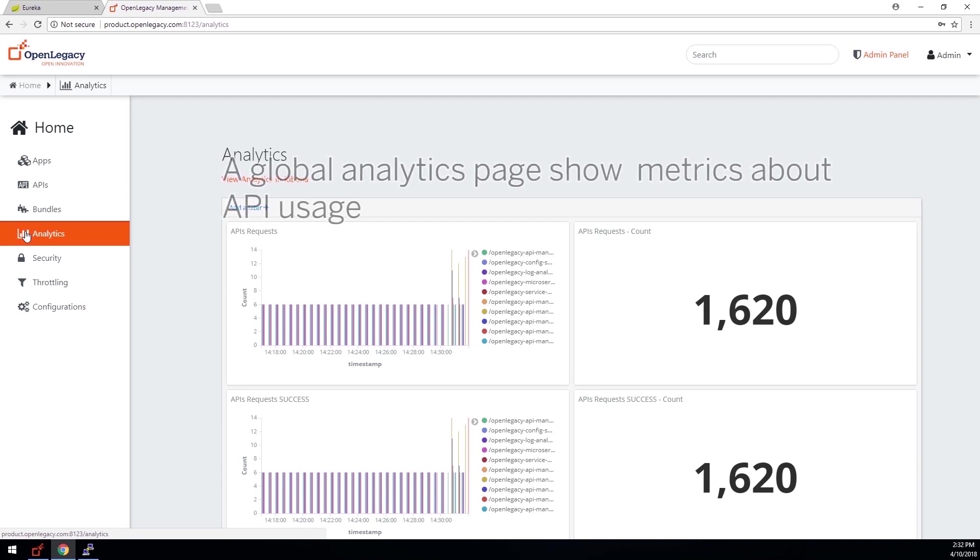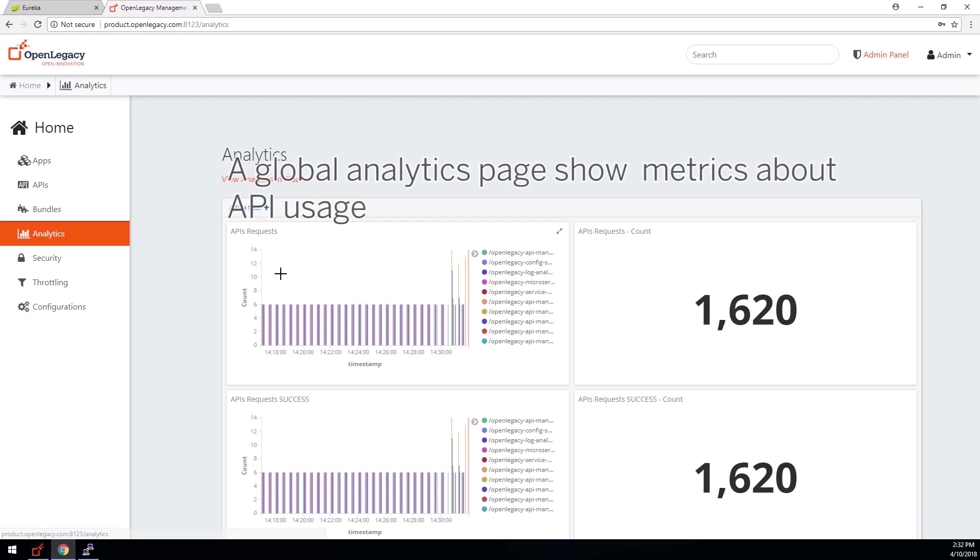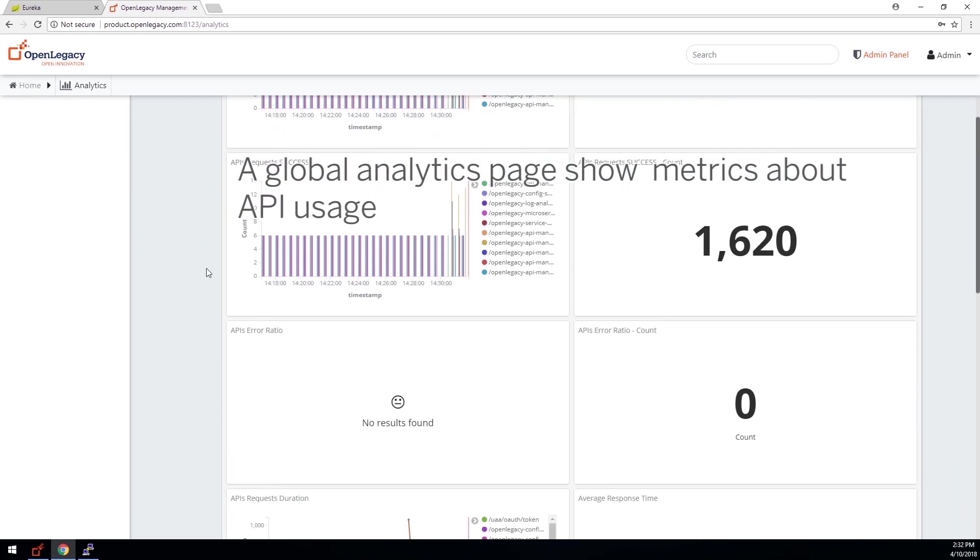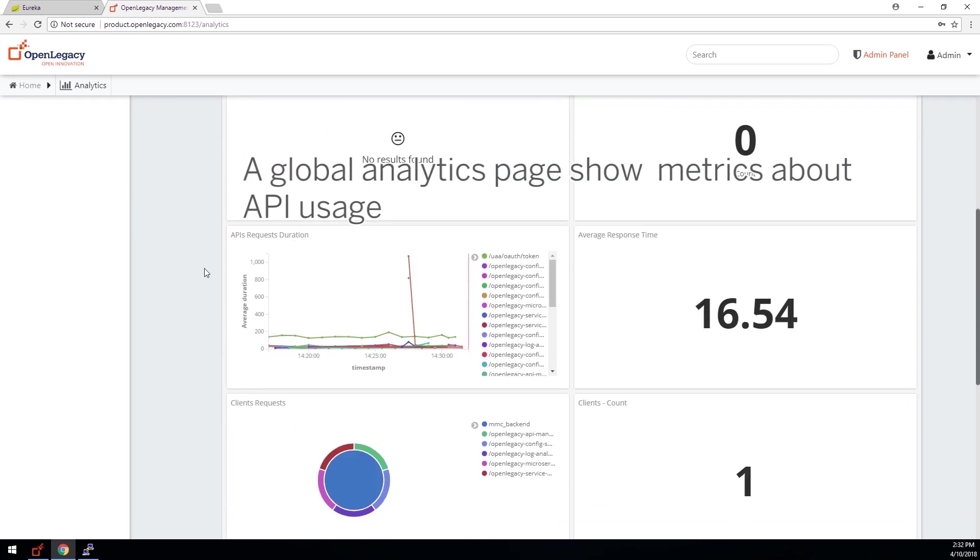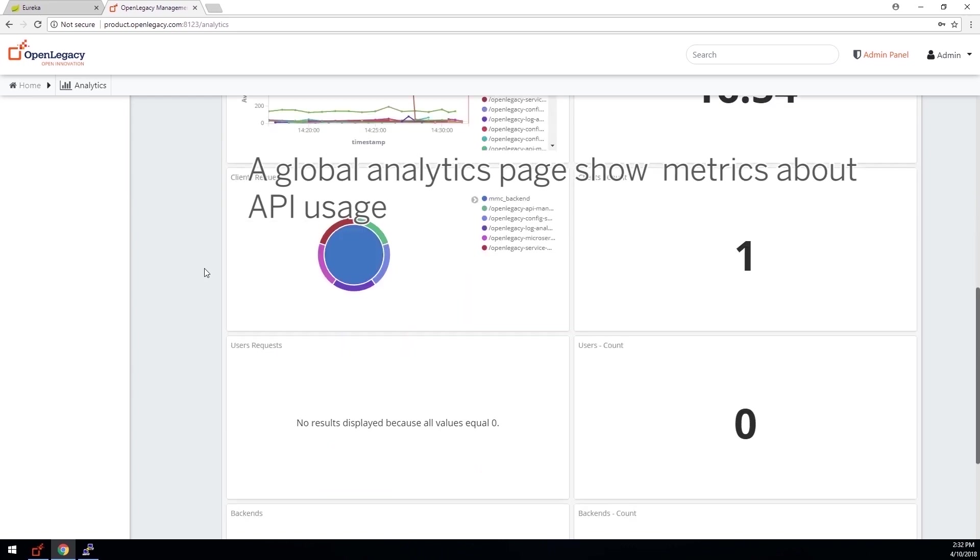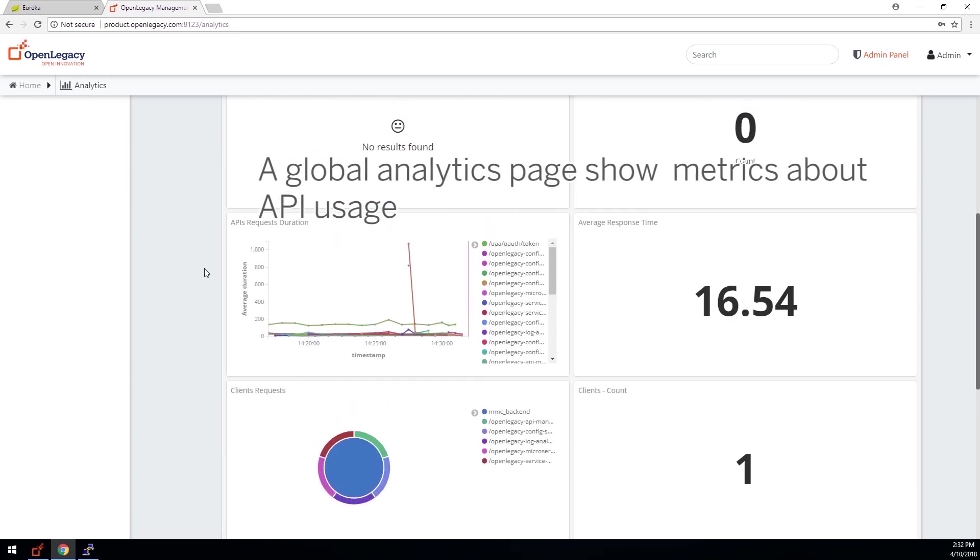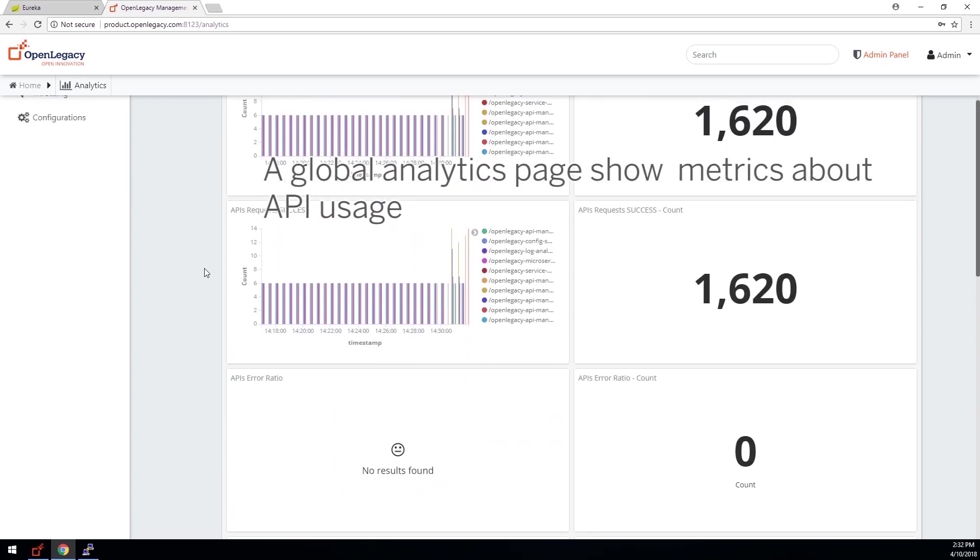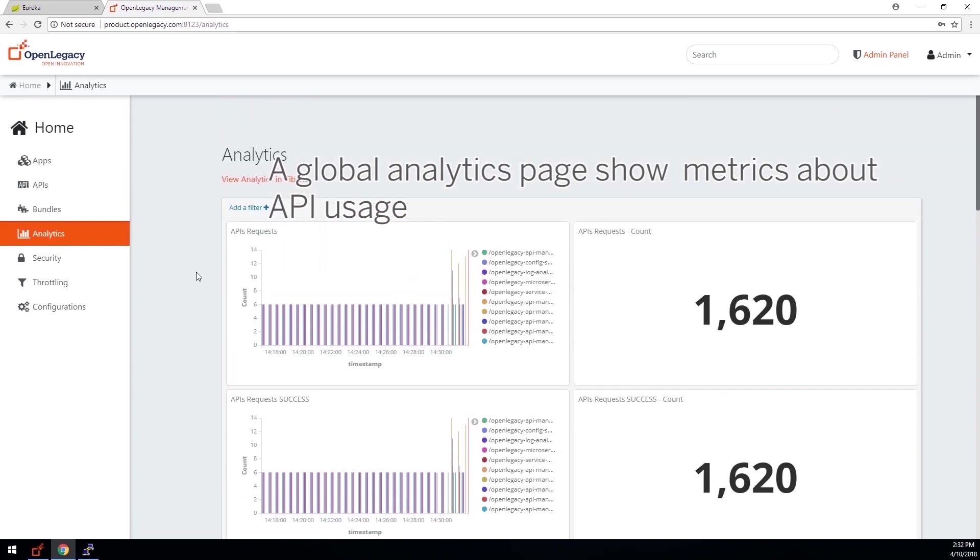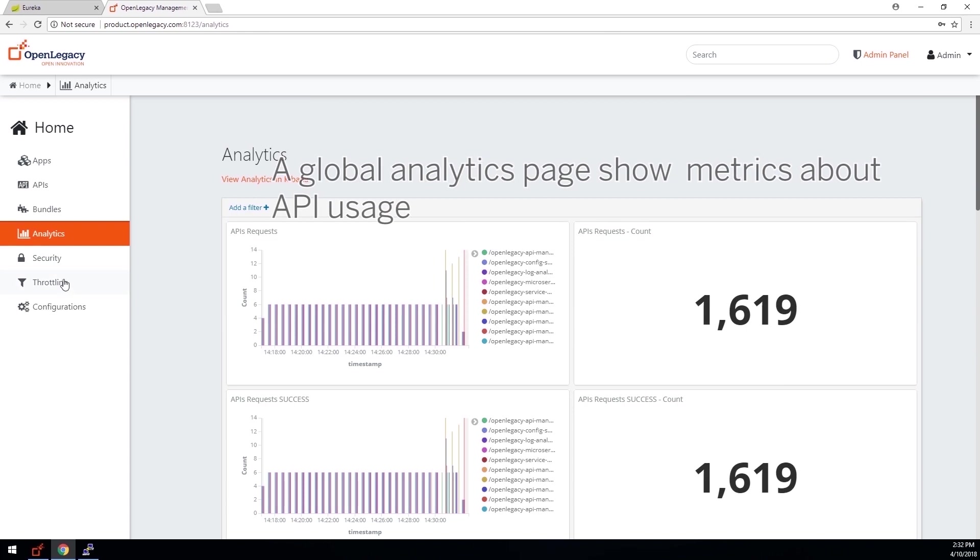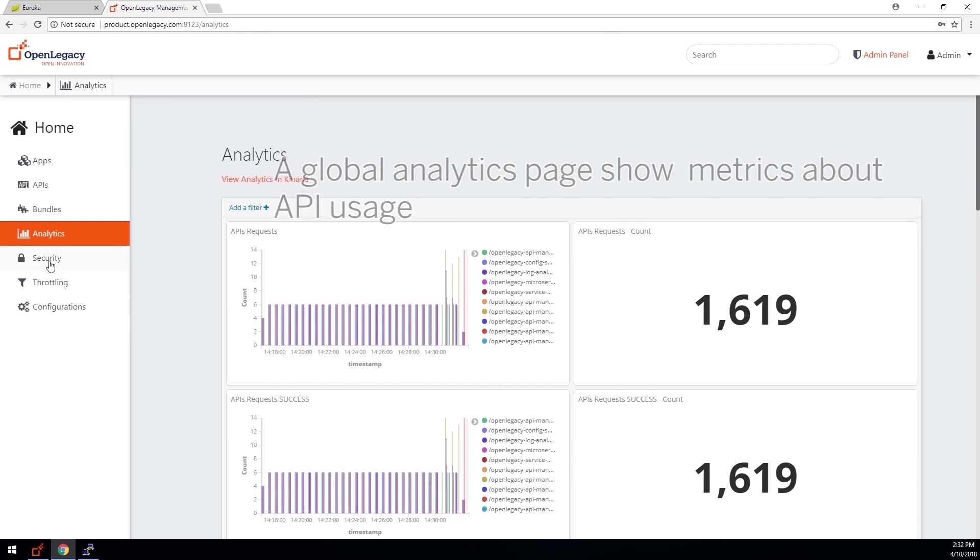The Analytics page displays metrics about API usage, such as API request counts, success rates, error ratios, and response times. We use the ELK stack for this: E for Elasticsearch, L for Logstash, and K for Kibana.